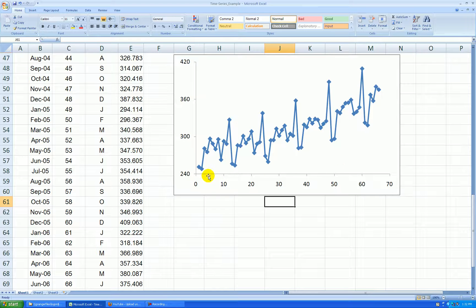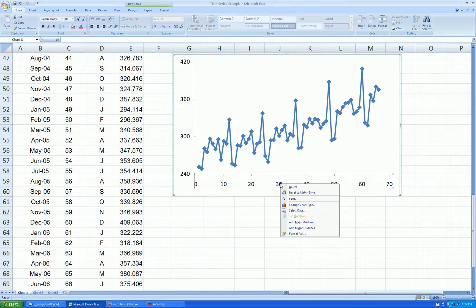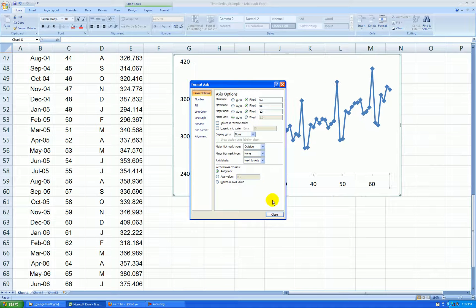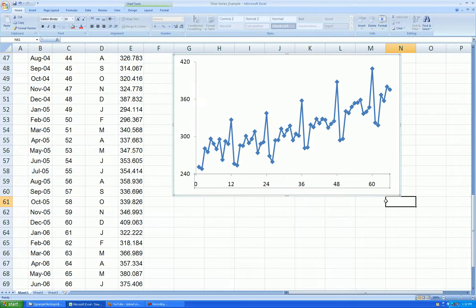And then, again, I'll go every 12 on the x-axis. Right-click, format axis. Let's end at 66, going up by 12s.